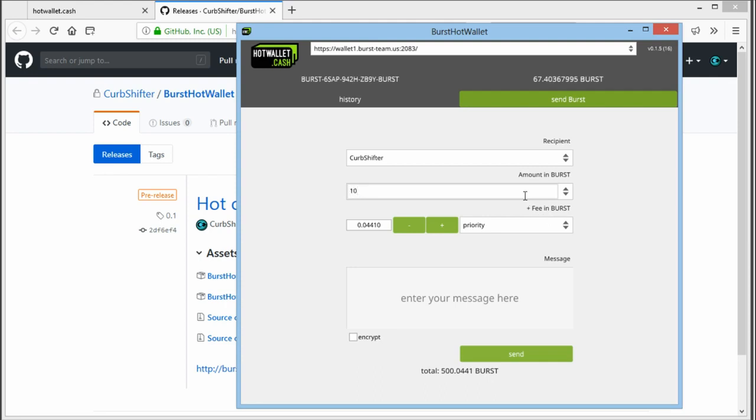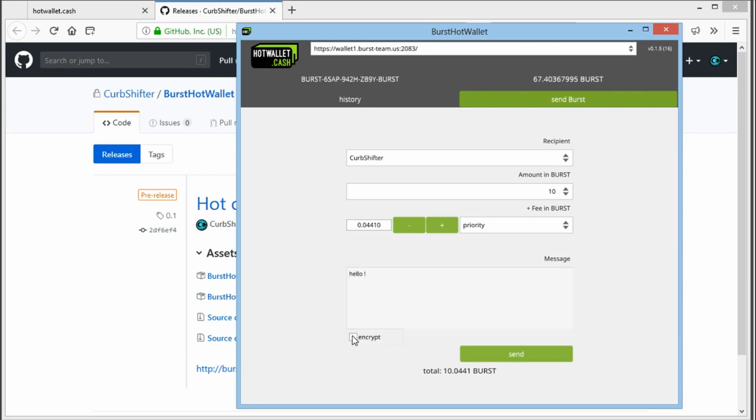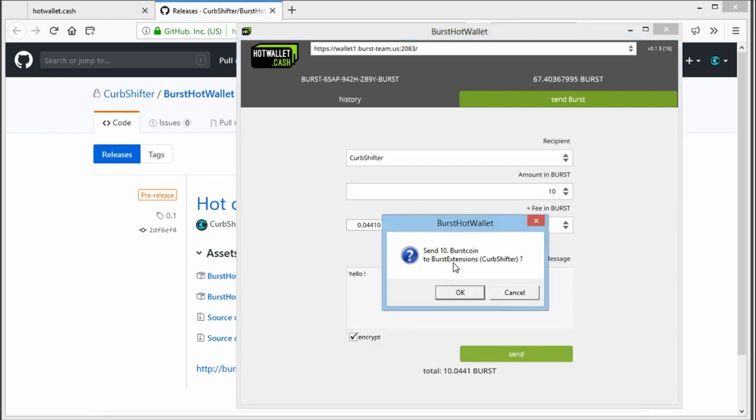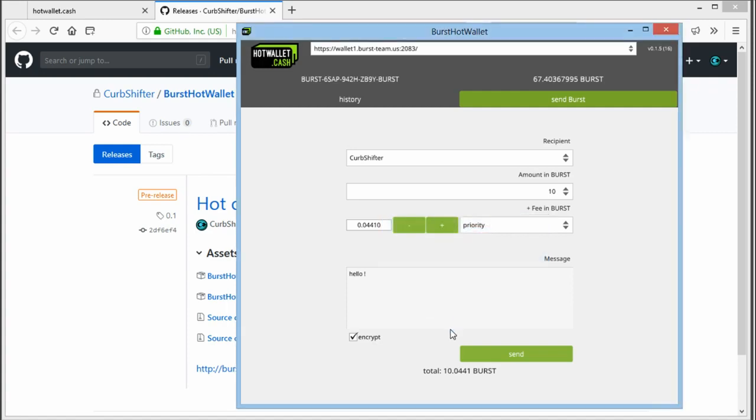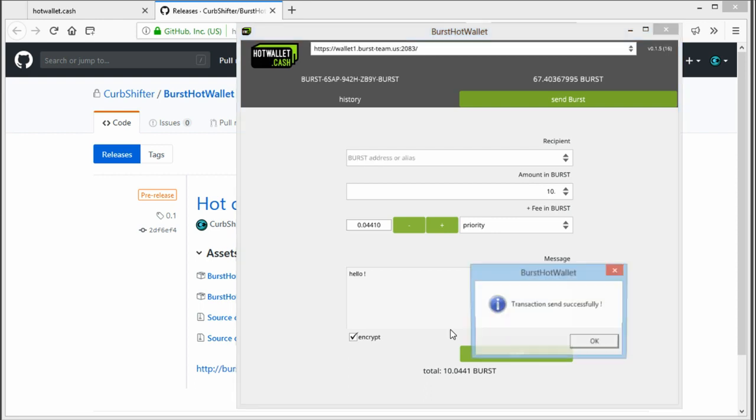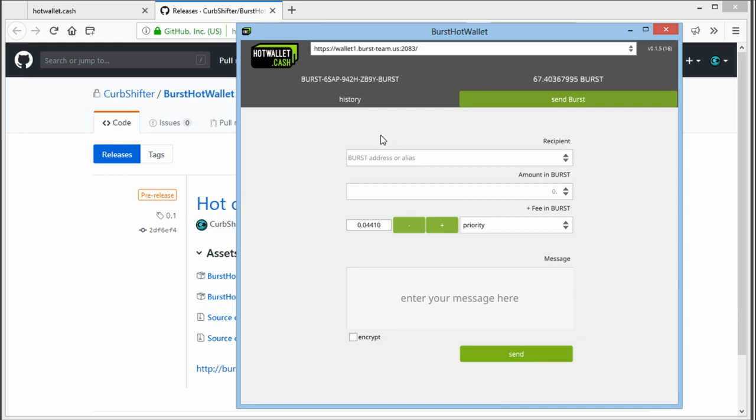For this example, we'll just send 10. We can put in a message here. And we can choose to encrypt it, and it will ask you to confirm the transaction. So when we click OK, it will say the transaction has been sent successfully.